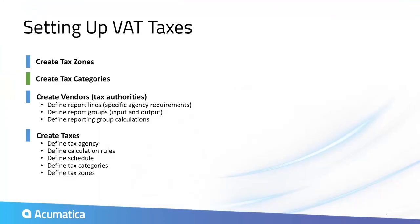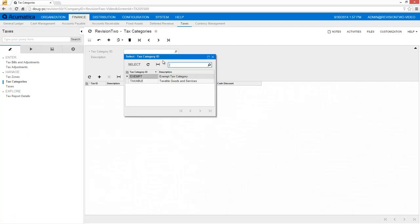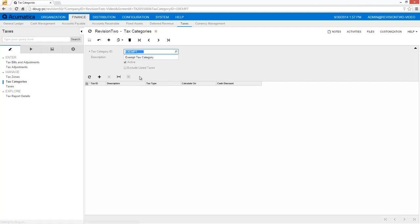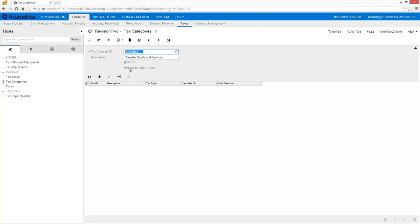Next, I create tax categories. These categories are linked to inventory items. In this case, I have two categories, taxable and exempt. The taxable category is set up to automatically include all taxes.